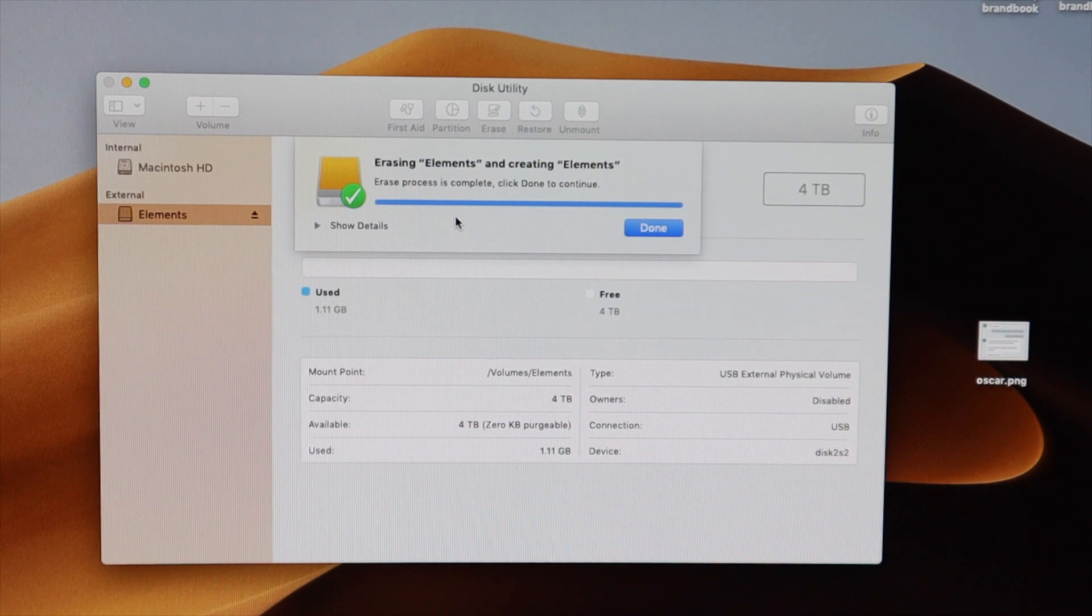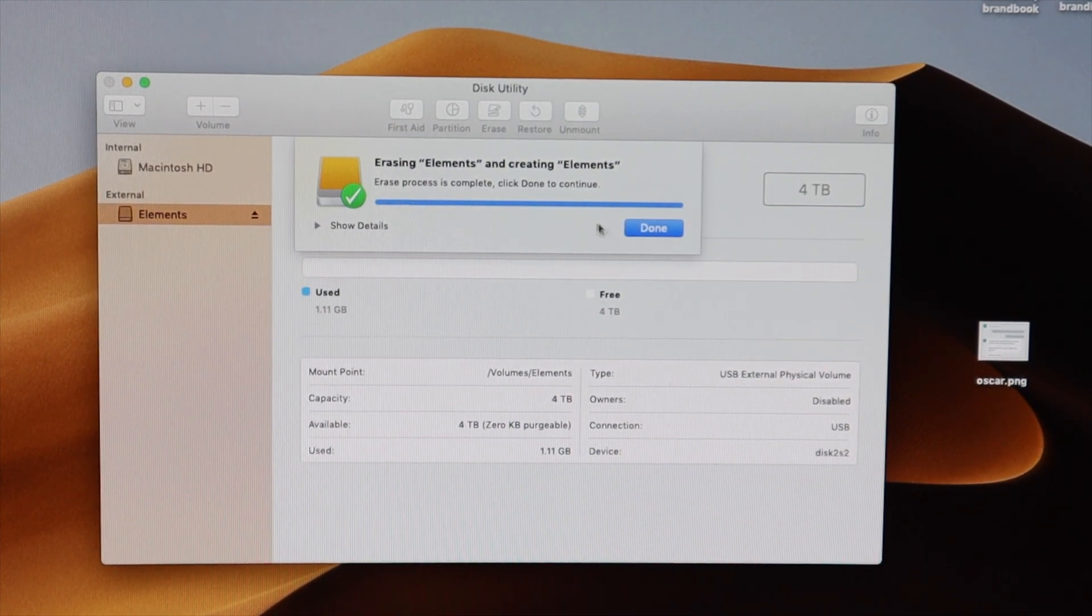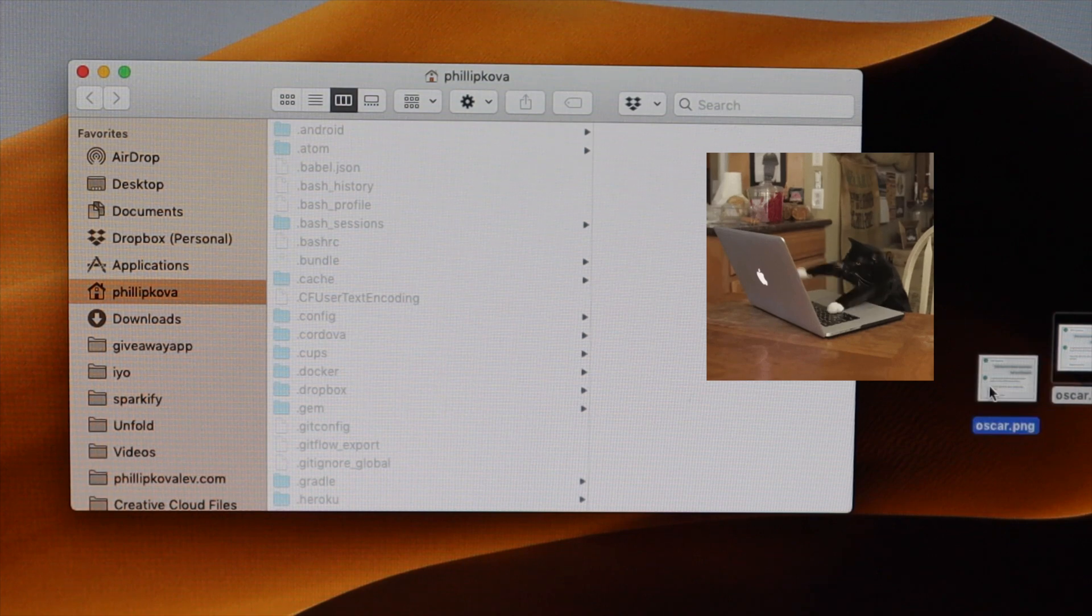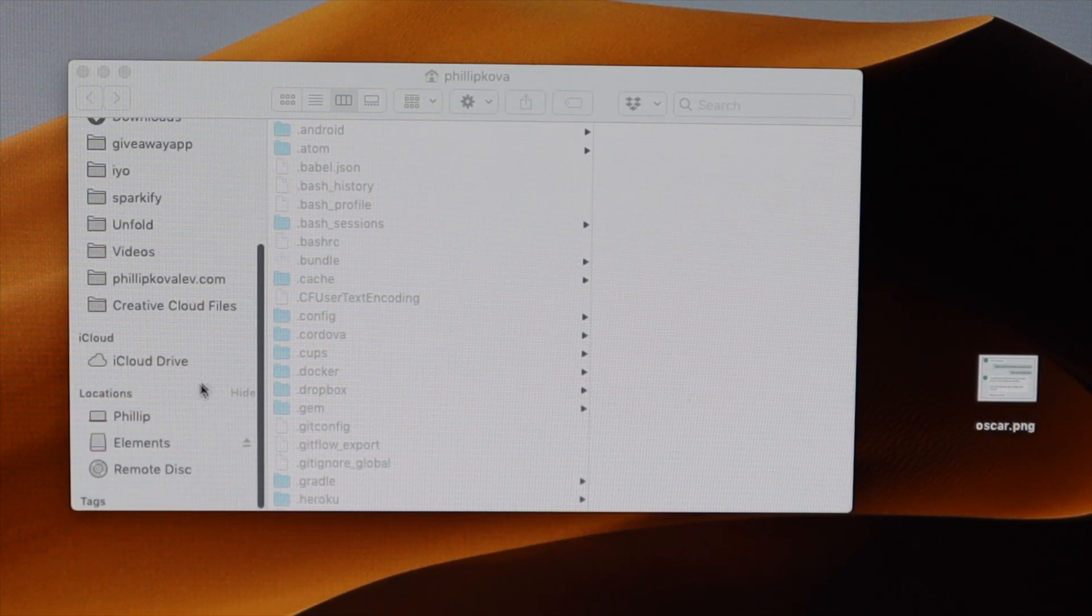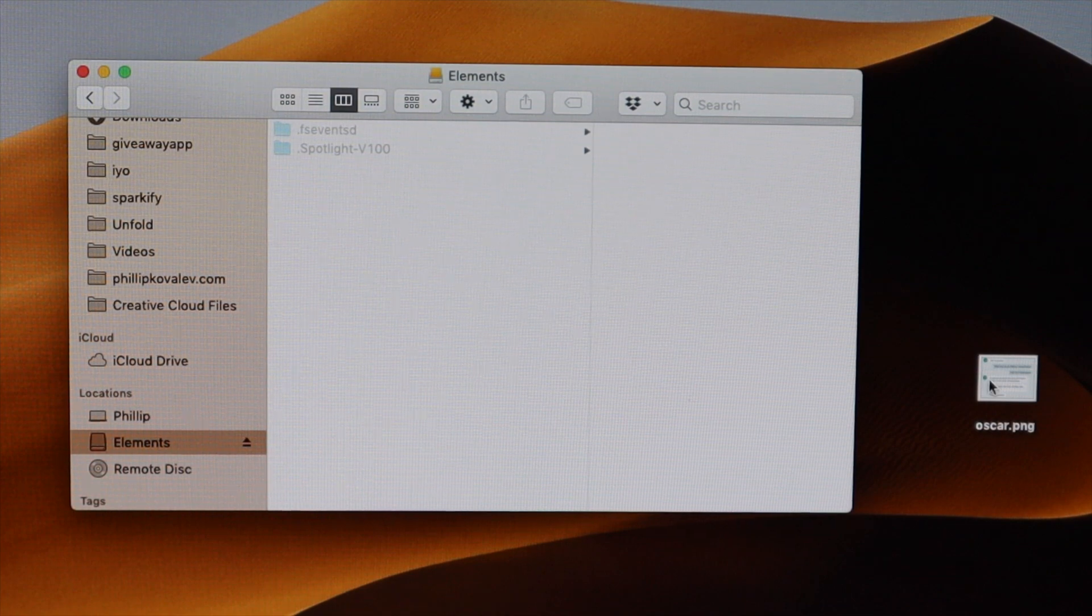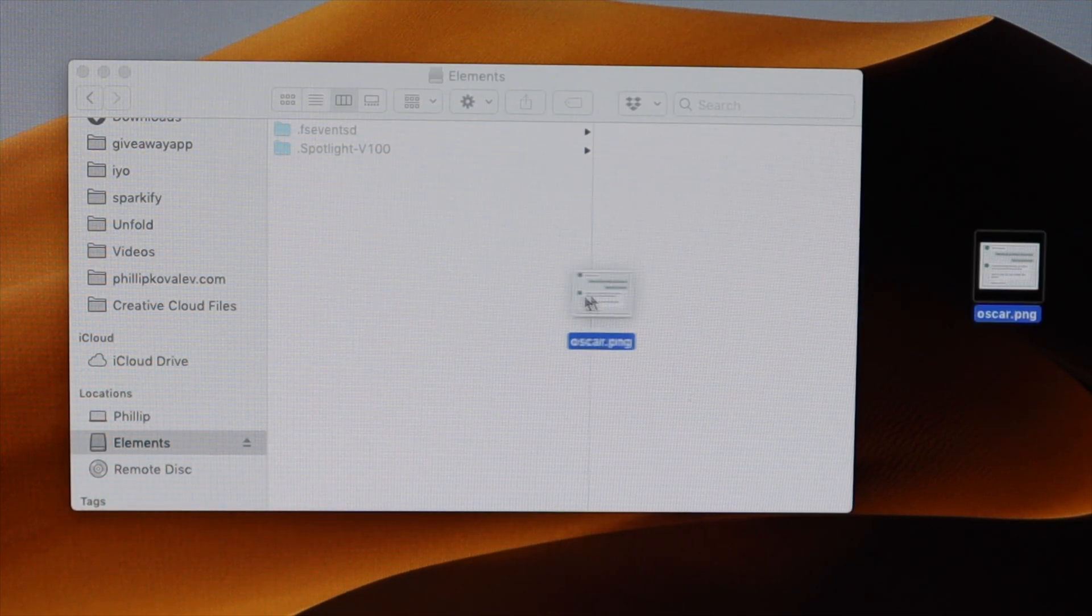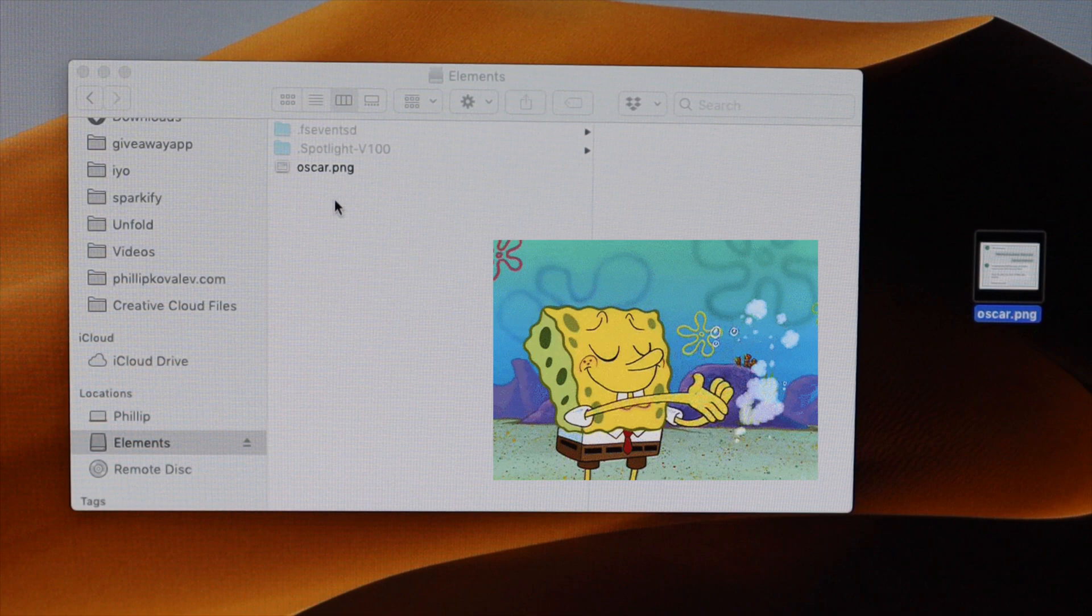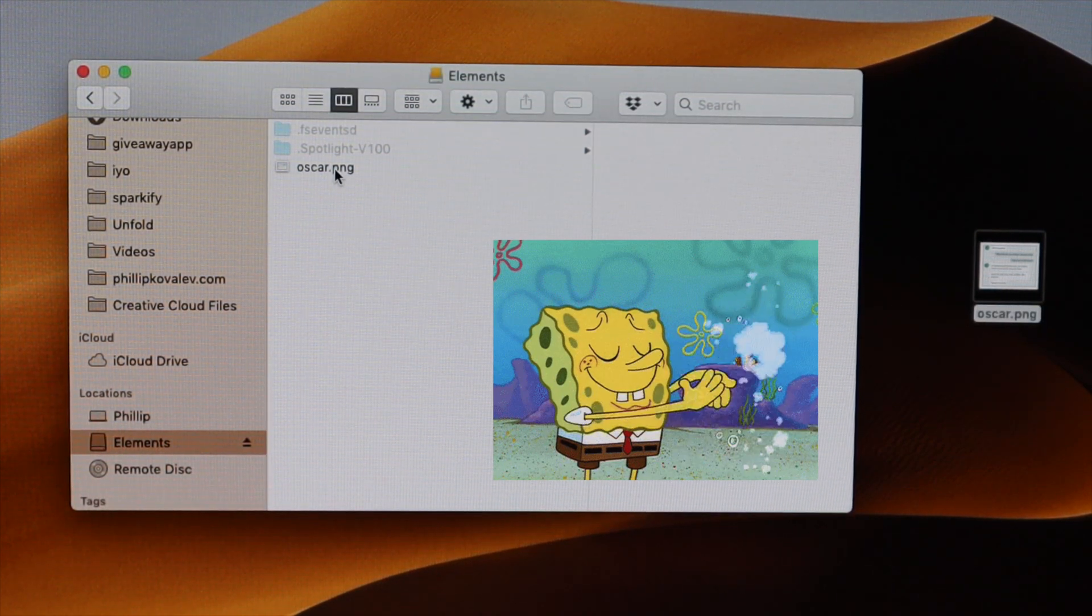It took about 15 seconds for the hard drive to be formatted. So we click done here. So go ahead and open up your finder. Scroll down on the side here. Click on the elements button. And let's see if we can drag a file in there now. So let's go ahead. And boom! You can see that it transferred over.